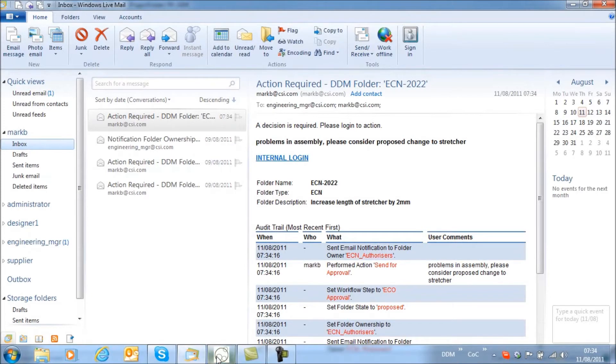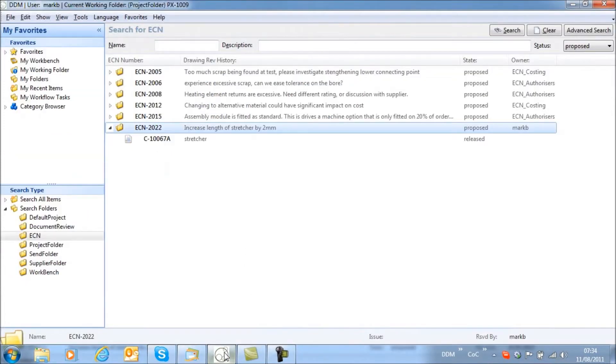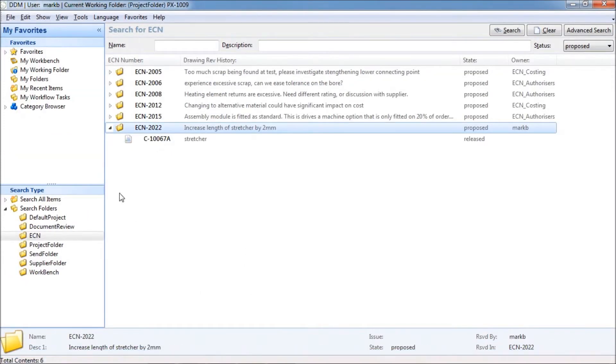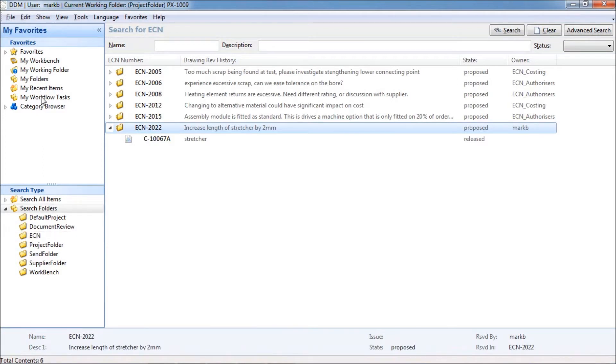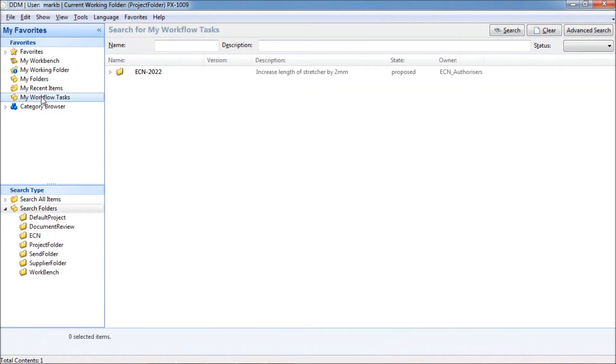Mark B is an office based user and so we can return to DDM to complete the task. A new favourite called My Workflow Tasks filters the results from my folders to those that are awaiting an action on a decision step.